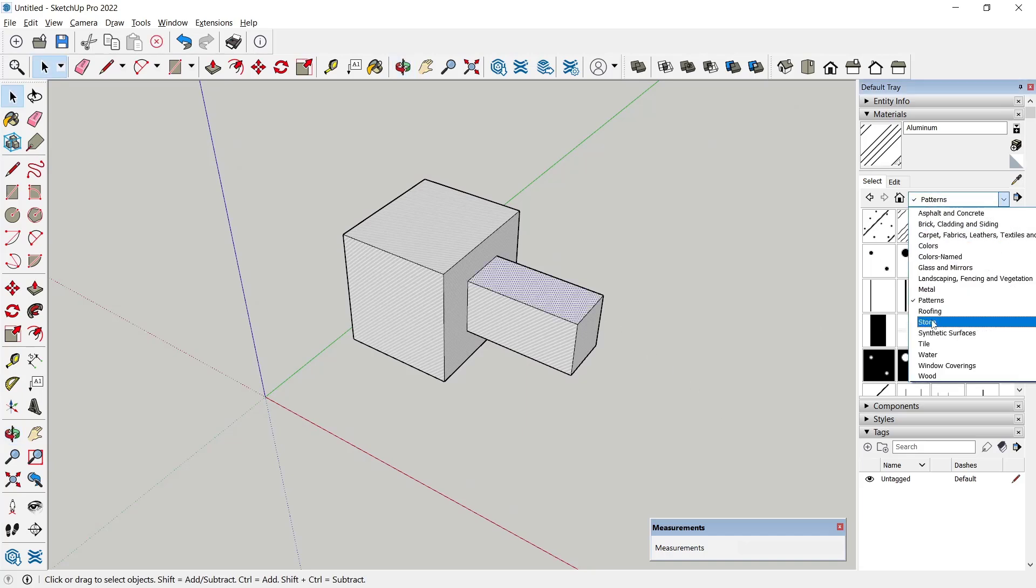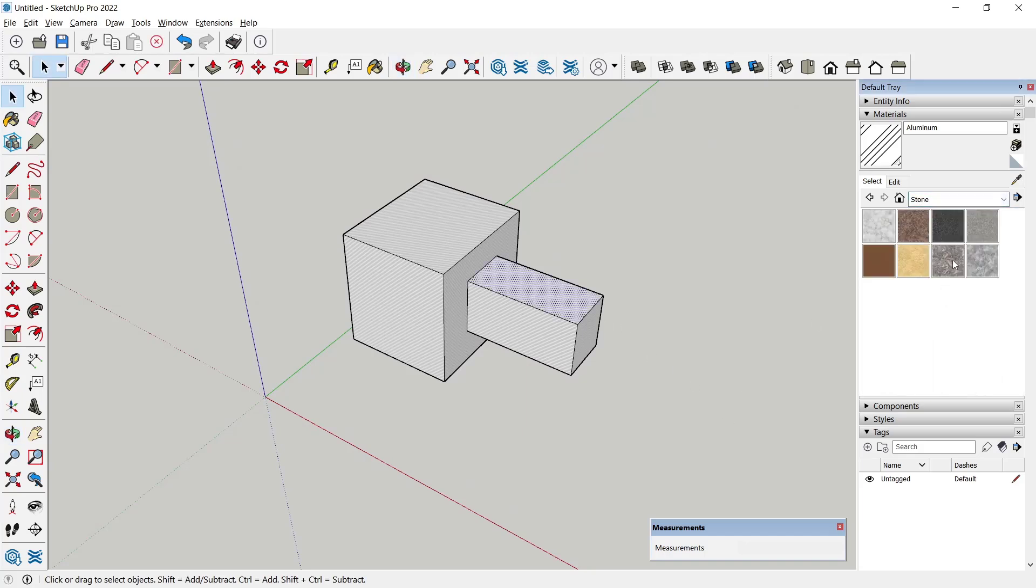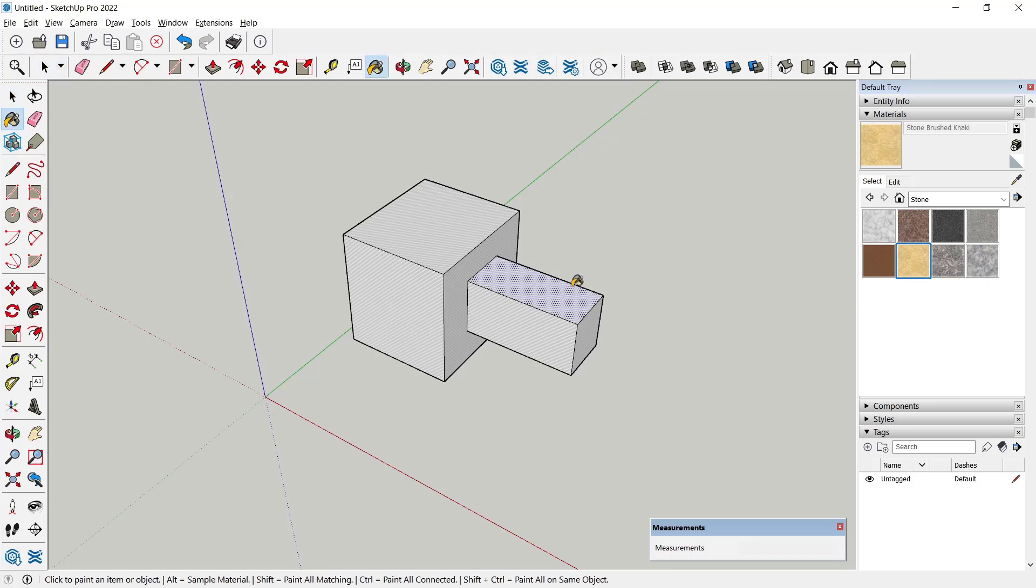And choose your materials, then you can click to apply like this.